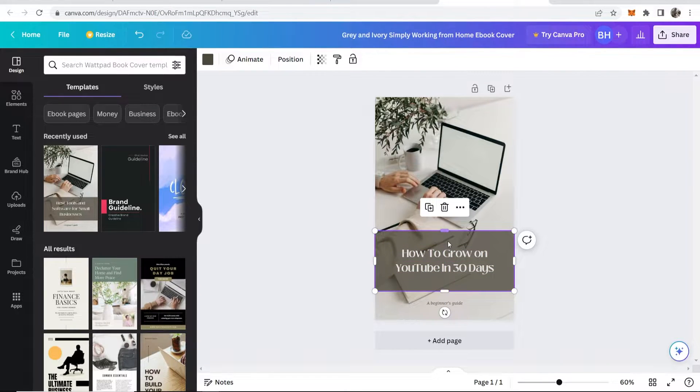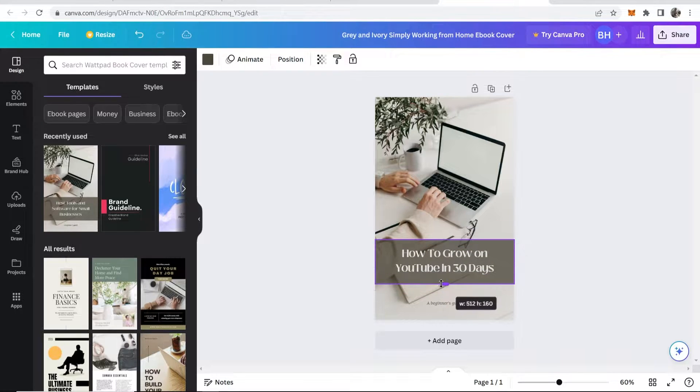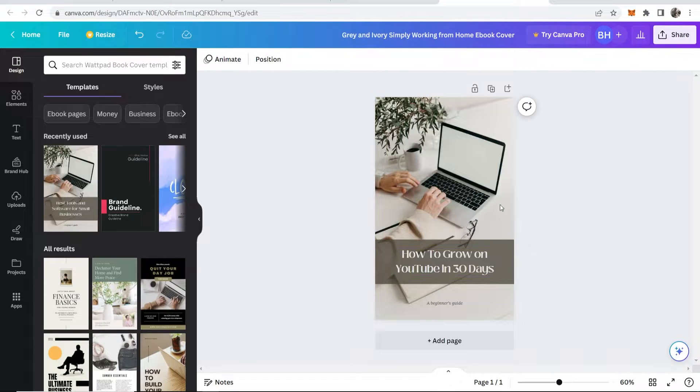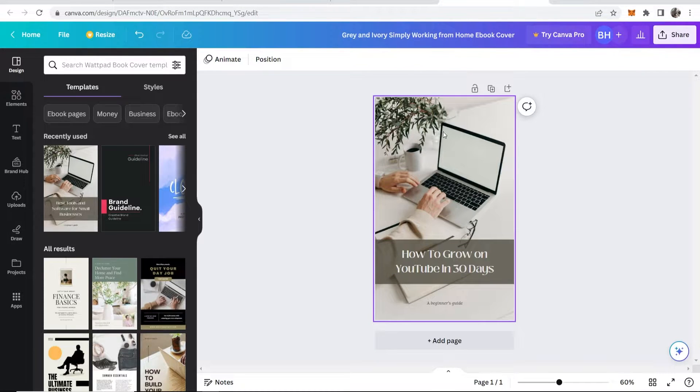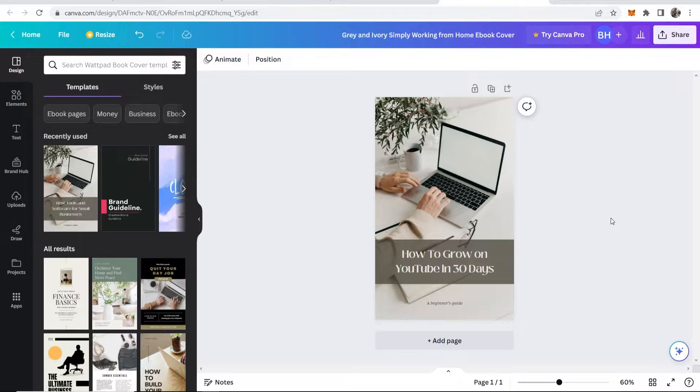Now we're going to go ahead and center that, and maybe I want to resize this rectangle, so I can bring that down so it's centered with the text. So there you go.